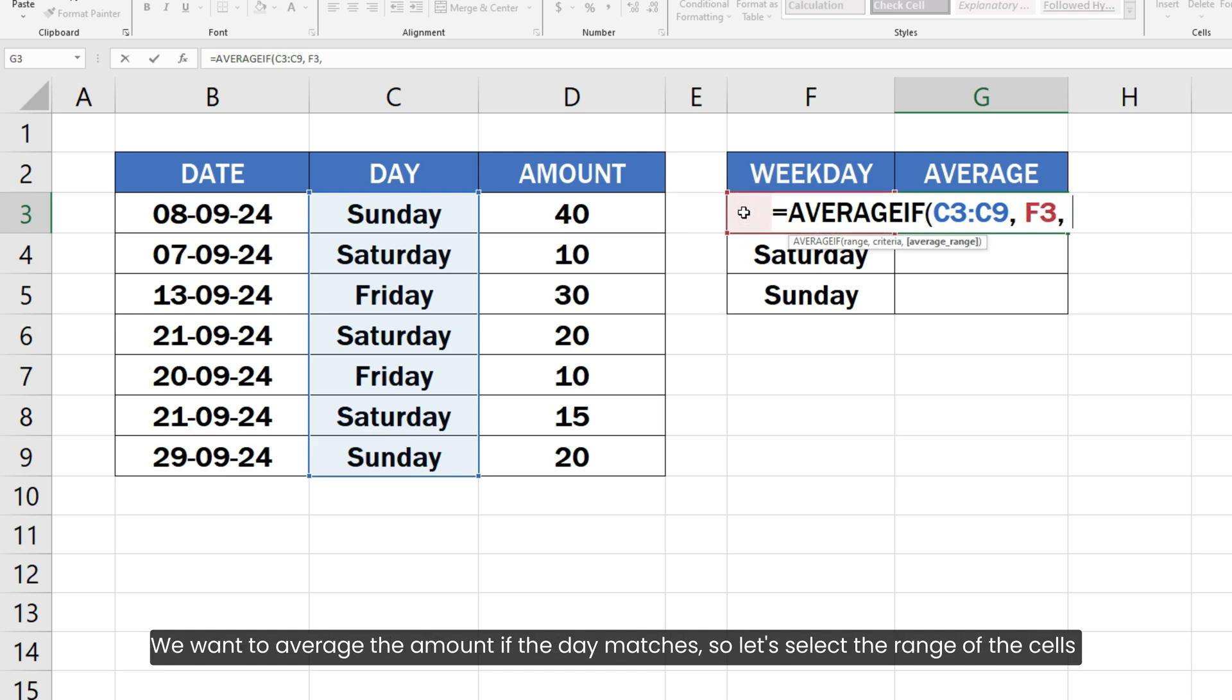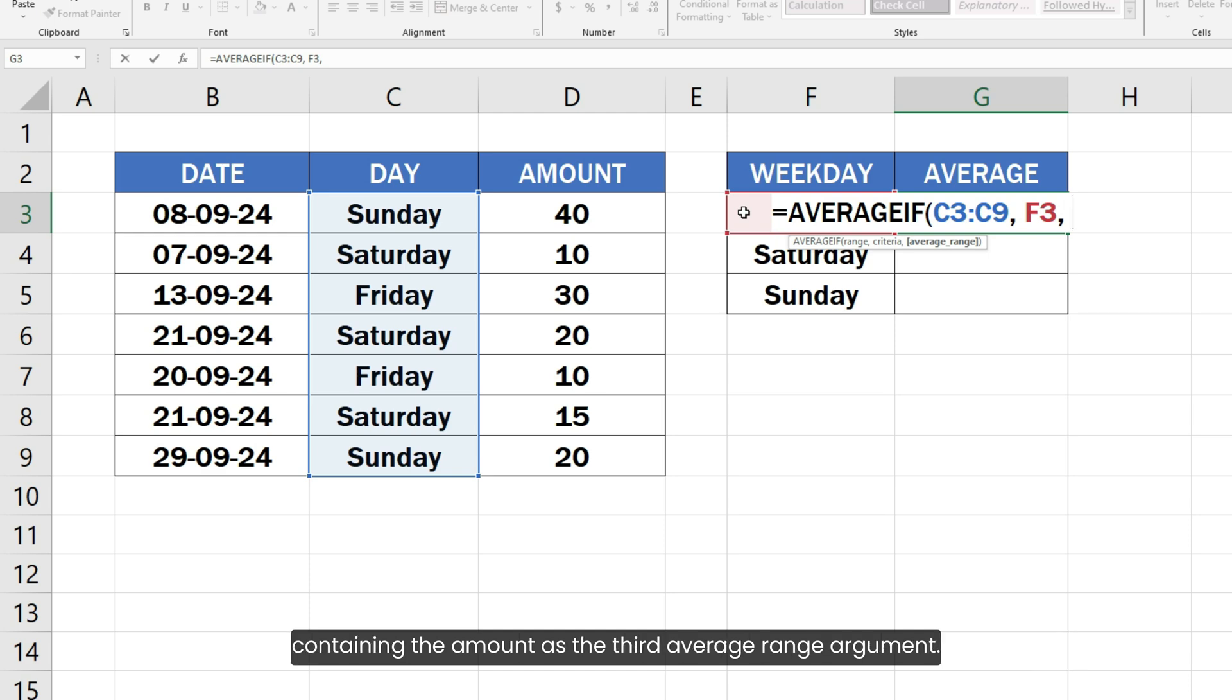We want to average the amount if the day matches. So, let's select the range of the cells containing the amount as the third average range argument.